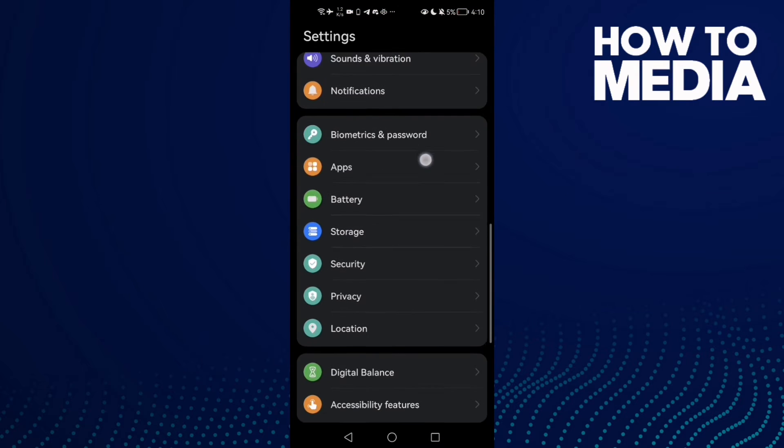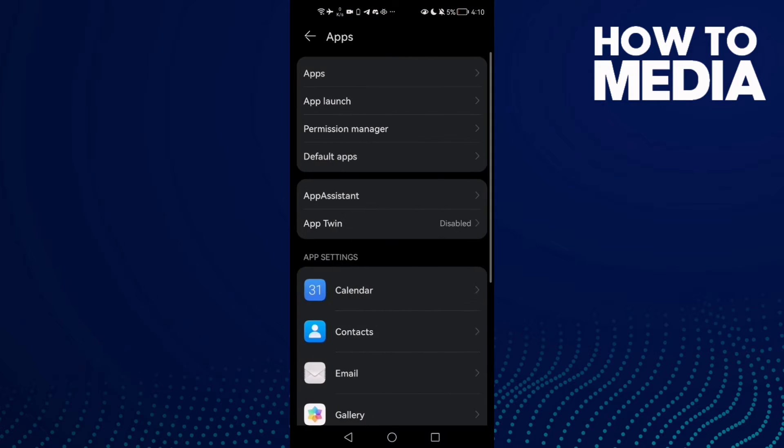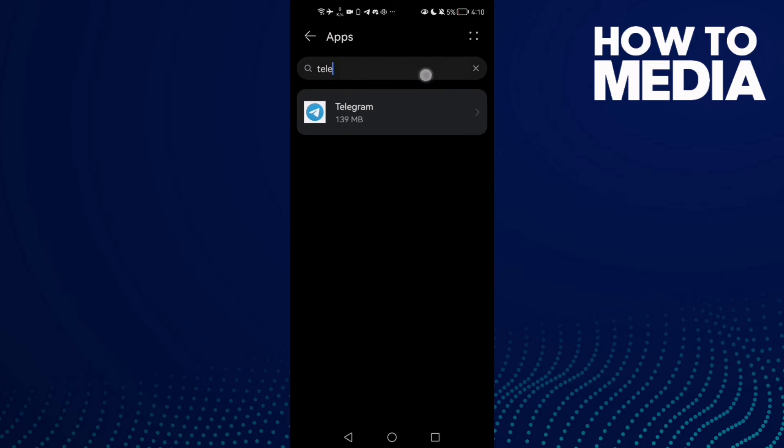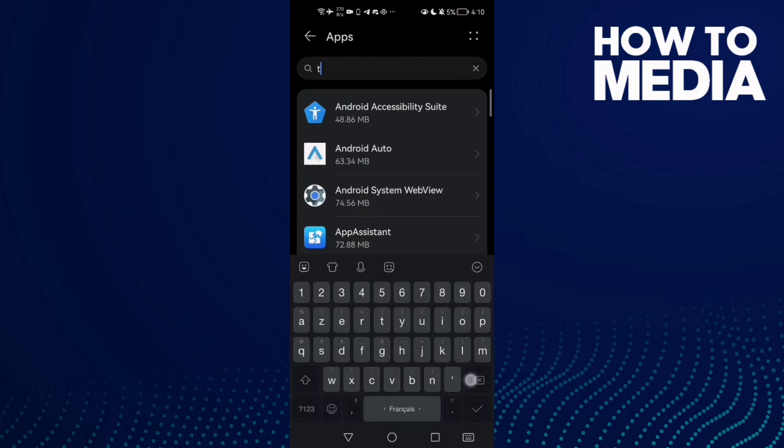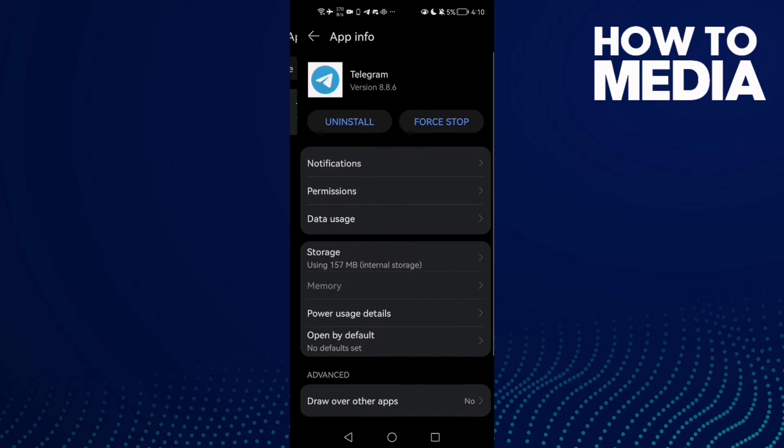Then scroll down until you find Apps and click Apps again. Now just type Telegram here.